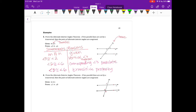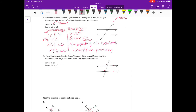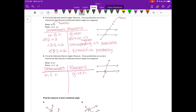We have proven that angle 3 is congruent to angle 6, which proves that if we have two parallel lines, any pair of alternate interior angles are congruent. In example 4, we have been given that M is parallel to N, so we write our statements and reasons with M is parallel to N as the first step of our proof.